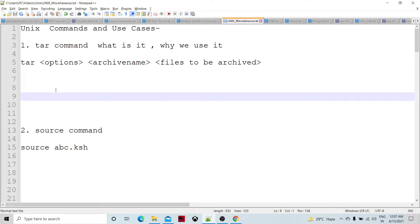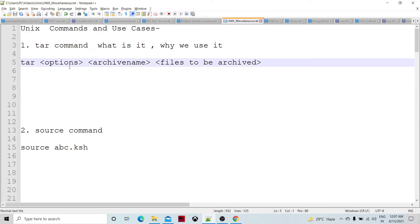The first command is the tar command. A tar file, or tarball, is a combined and compressed file — it's a set of files which we are combining together. A .tar is a kind of file which consists of many other files, and if we compress it, it becomes a compressed tar file.